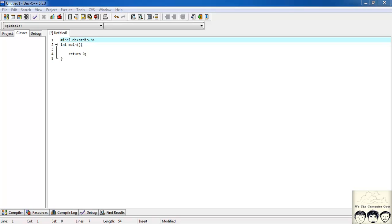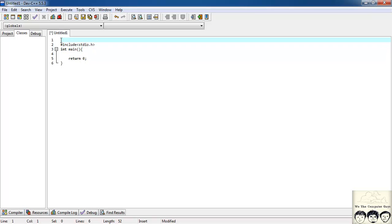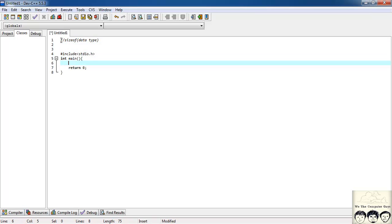In this video we'll see how to find the size or the memory allotted to various data types and also find the range — the minimum and maximum value of the data types. I'll be working with int and float. I'll introduce a new operator: sizeof. This operator finds the size of the memory allotted to a data type. The syntax is sizeof followed by the data type name.